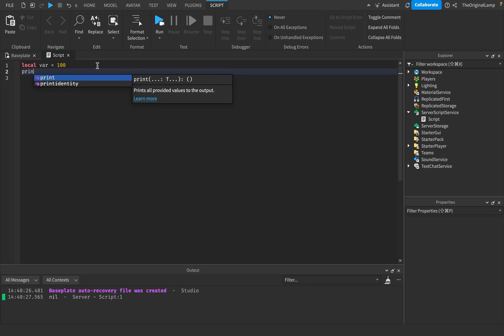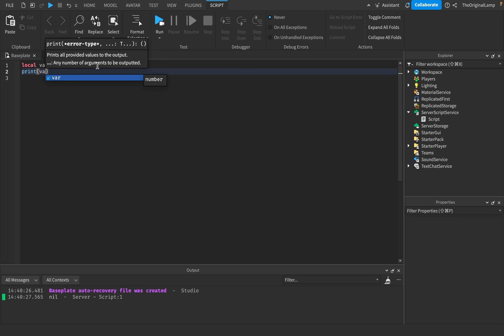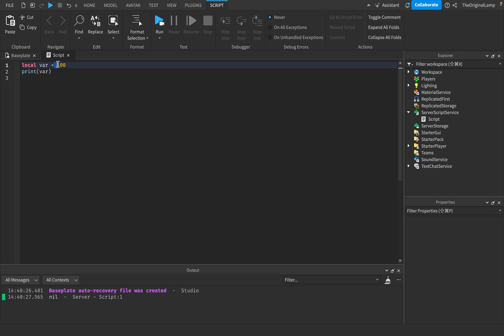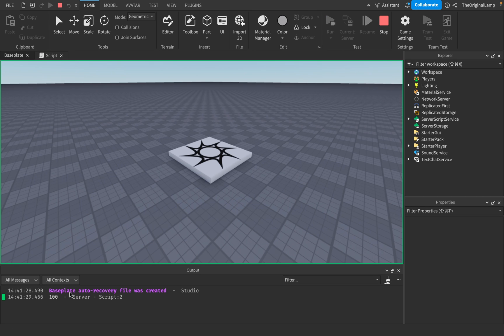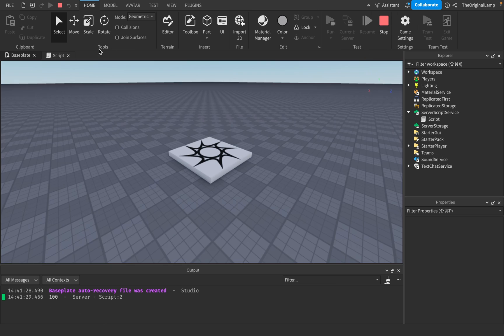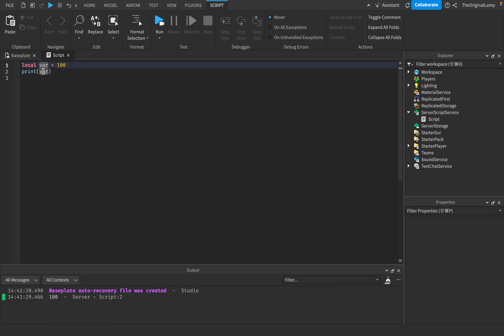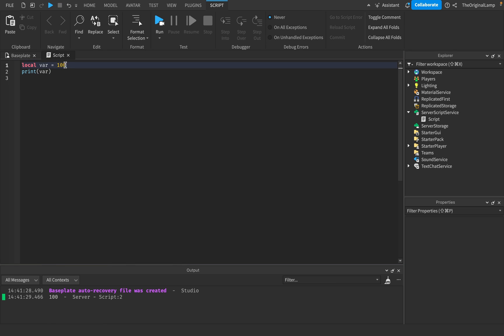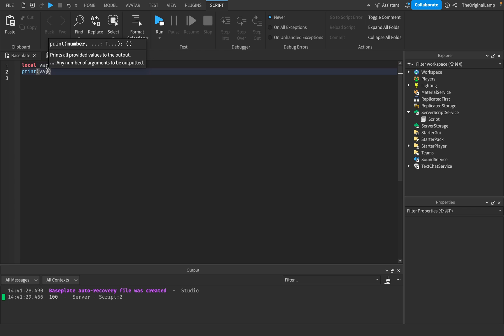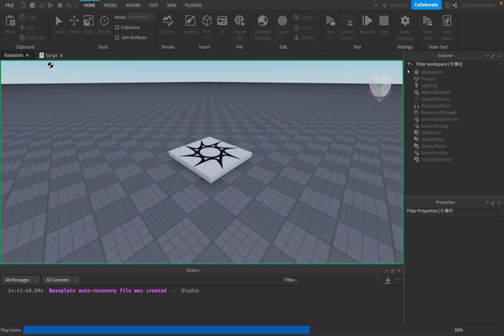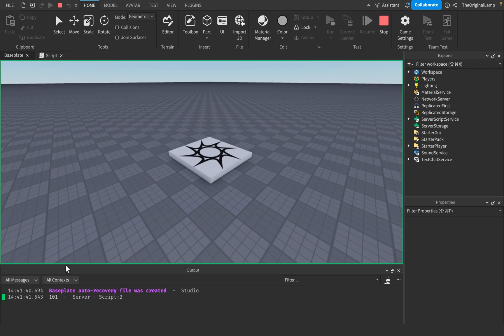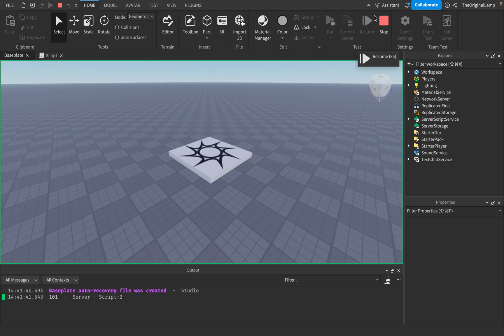If I print out var, we're going to print out 100 because we made a variable called var which is equal to 100. Now it's going to print out var, which is 100. And because var is a number, we can add onto it. So I can say var plus 1. If I print out var plus 1, it's going to give me 101.